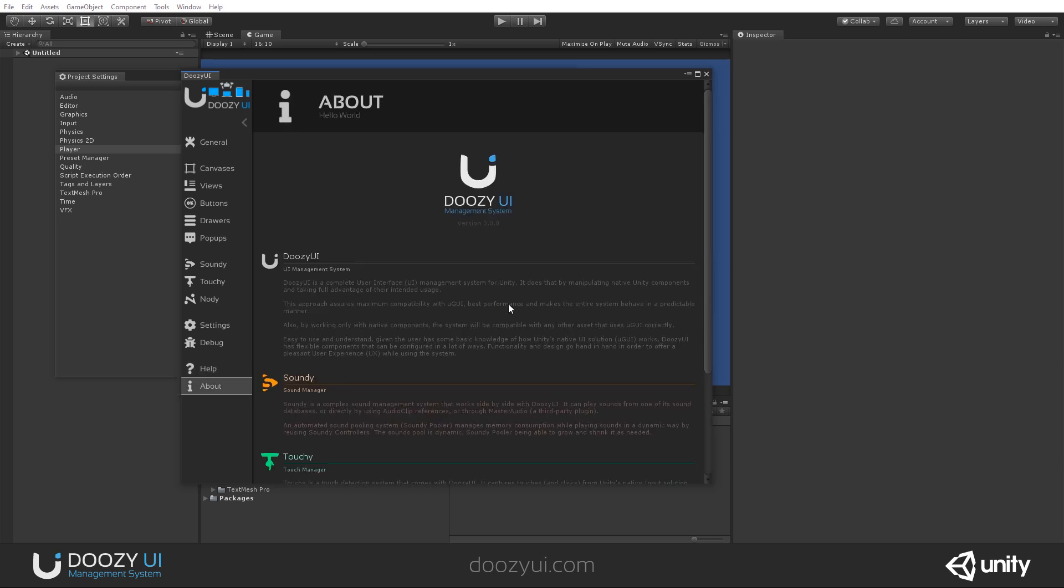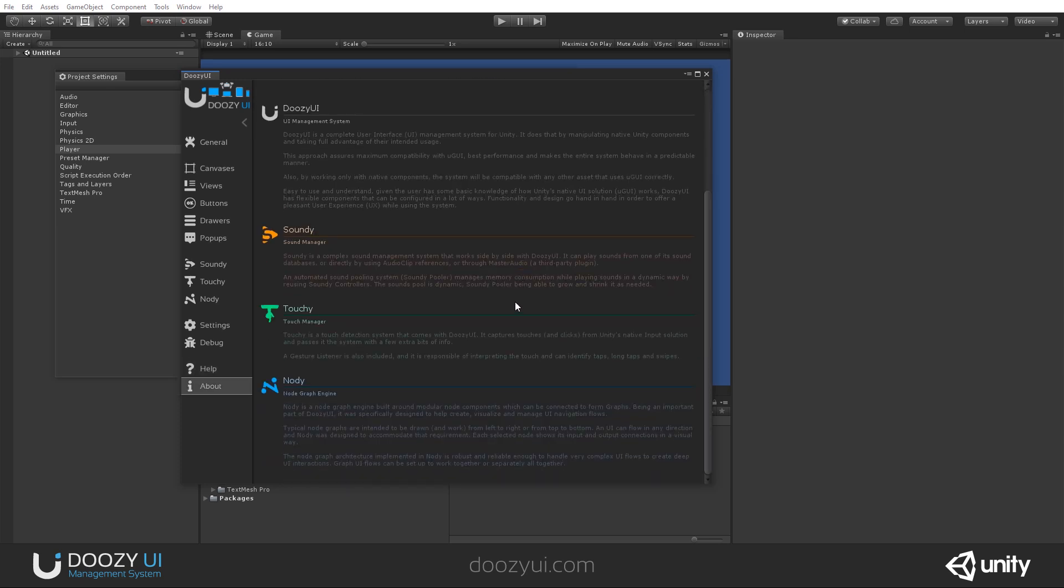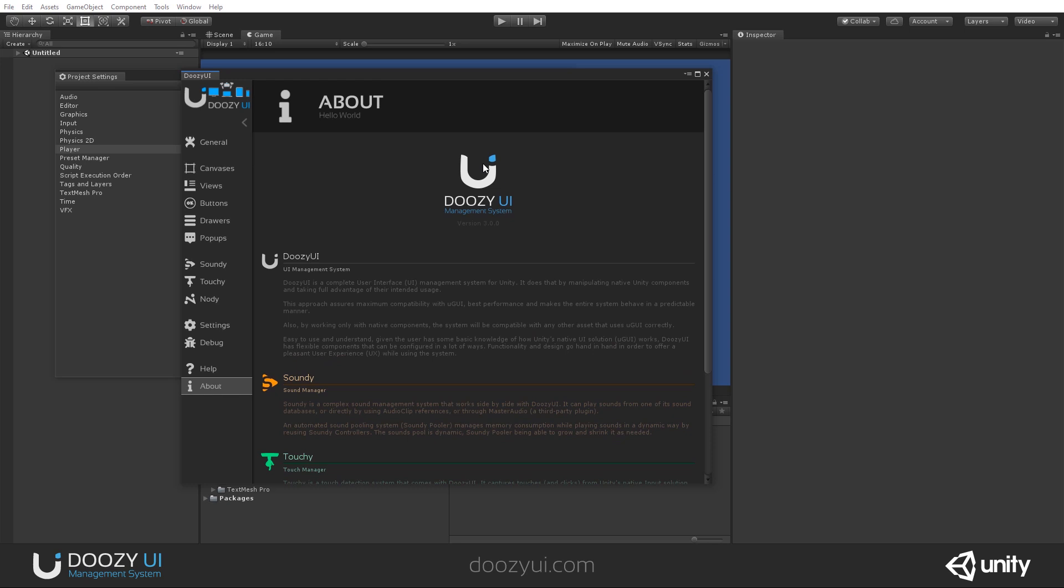In the final tab, you have some words about the system. And here you also know the version you are using. In this case, it's 3.0.